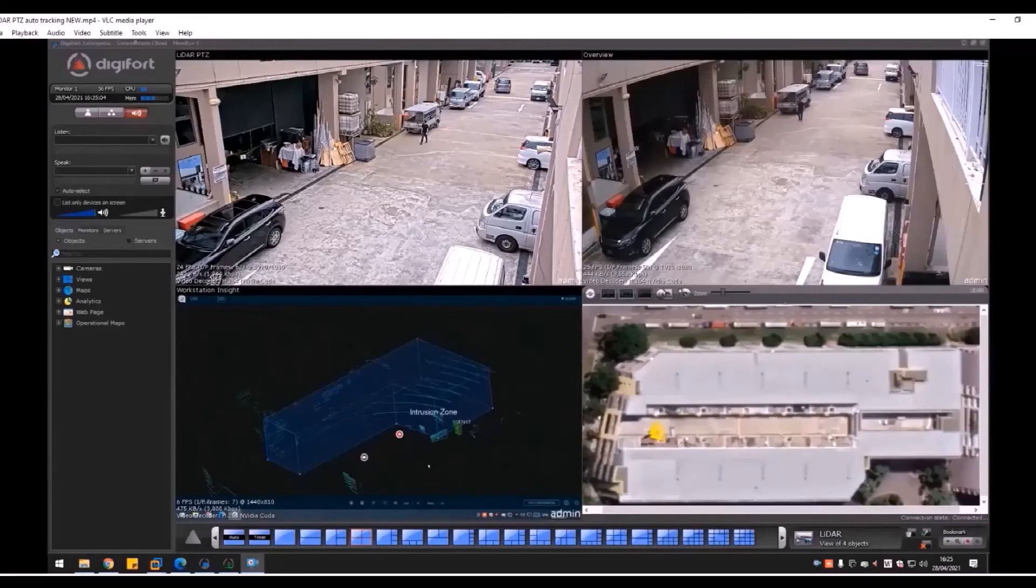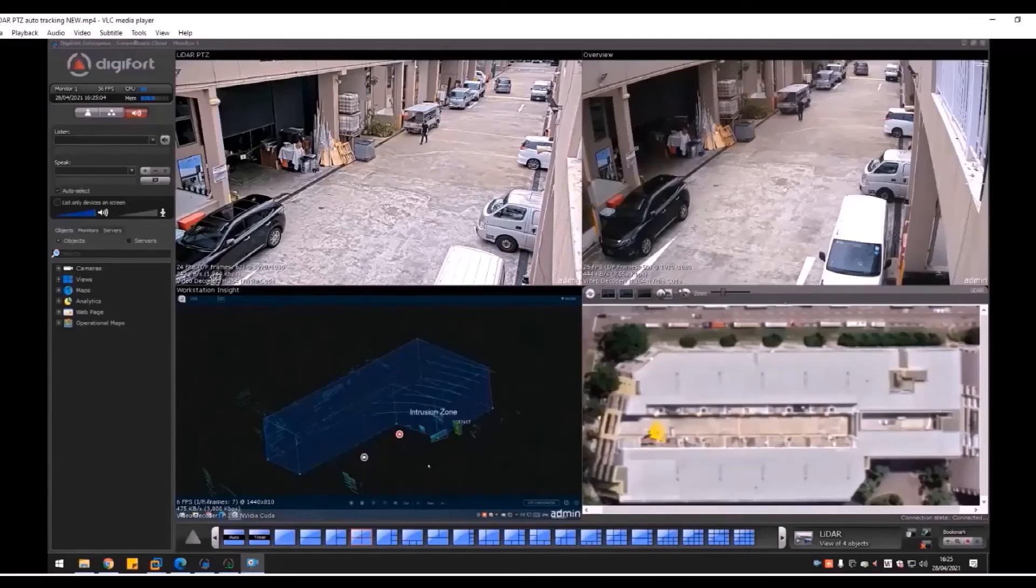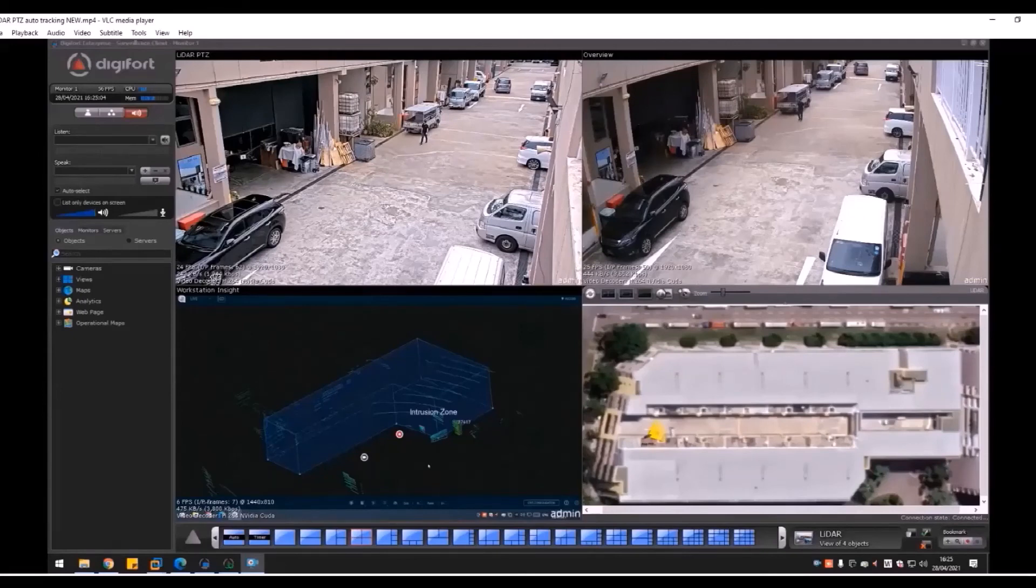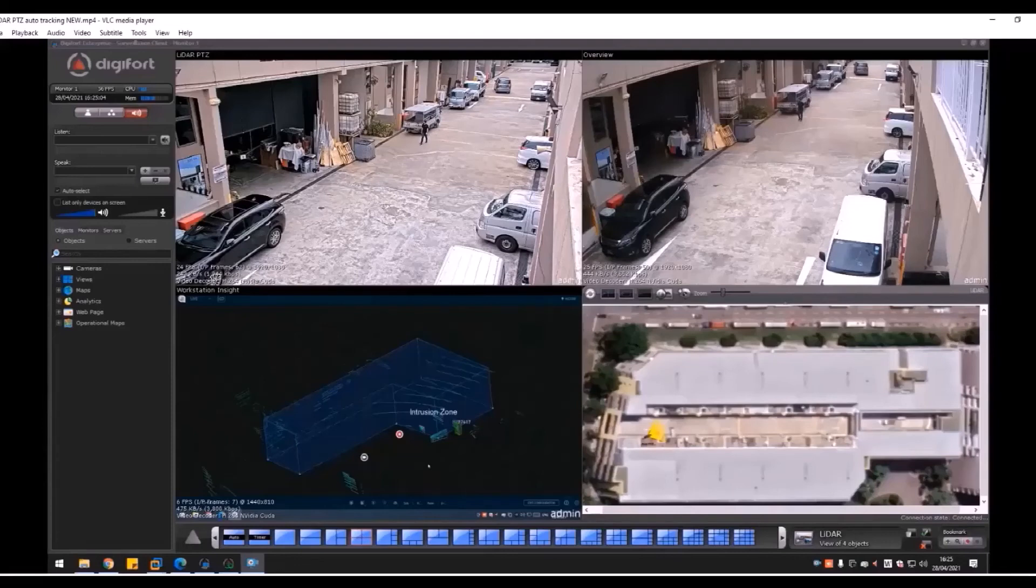This way of tracking is more effective than video-based tracking because video-based tracking uses visual detection. If the camera can see the object, they will track. If the object goes behind another object and the camera cannot see, it won't be able to track because the camera cannot see.